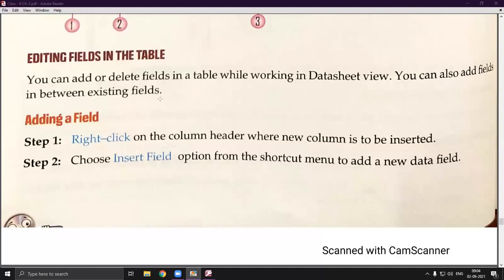So far we discussed records, which means rows. Now we will focus on fields, which means columns. We can insert a new column or delete a particular column. Remember: I will not use the terms 'column' and 'row' — I will use 'fields' and 'records'. We can also add a field in between existing fields, for example inserting column X between columns A and B.